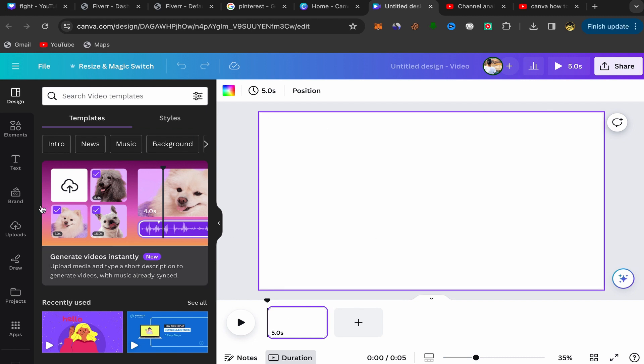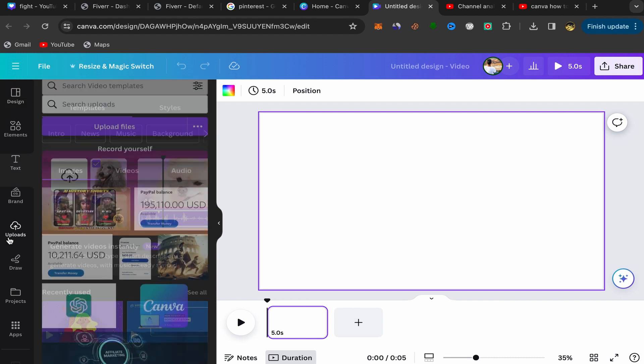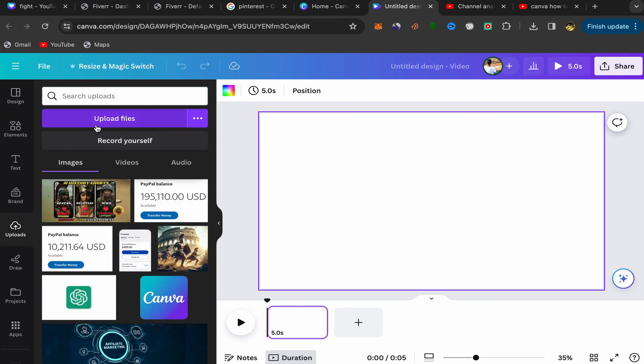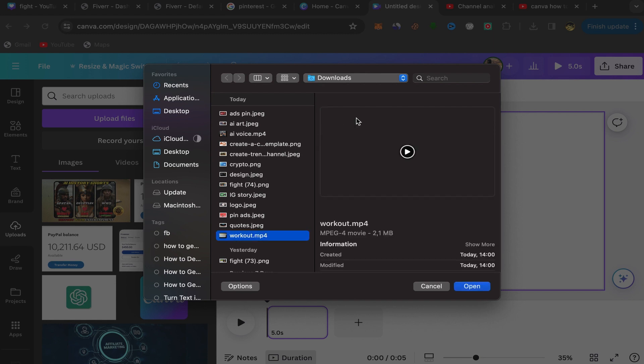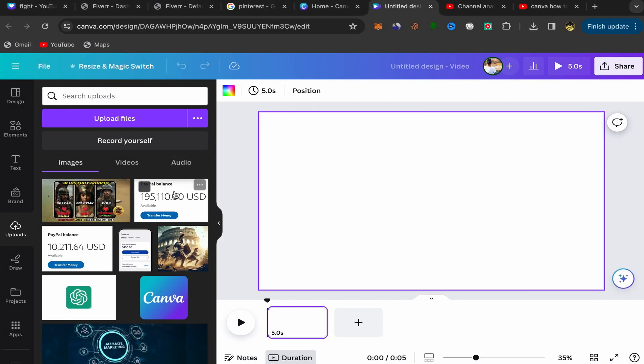Next, you need to click on upload and click on upload file to upload your video. Just choose the video from your laptop that you want to use.